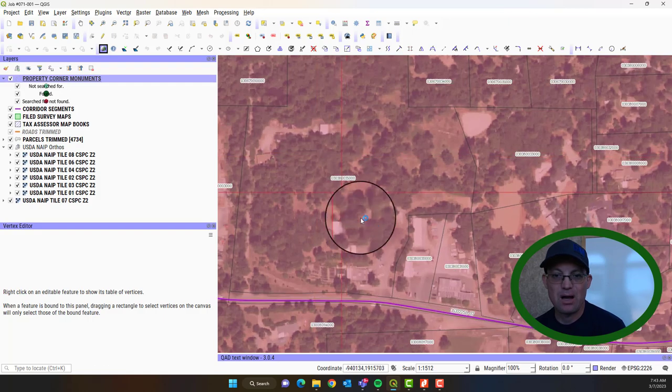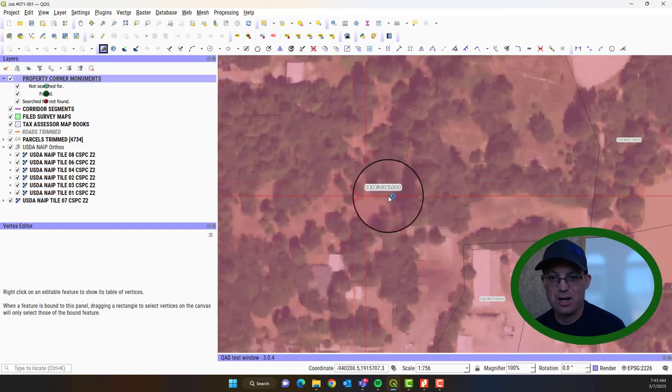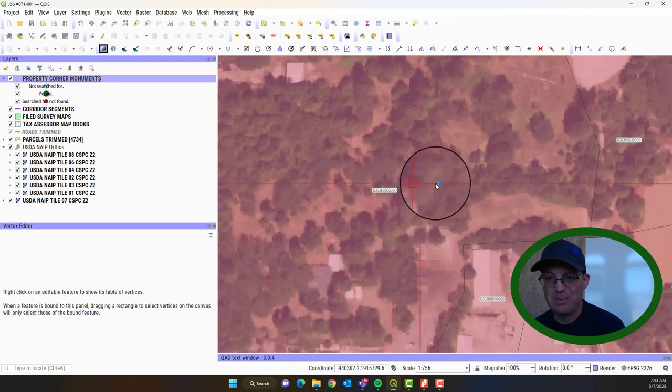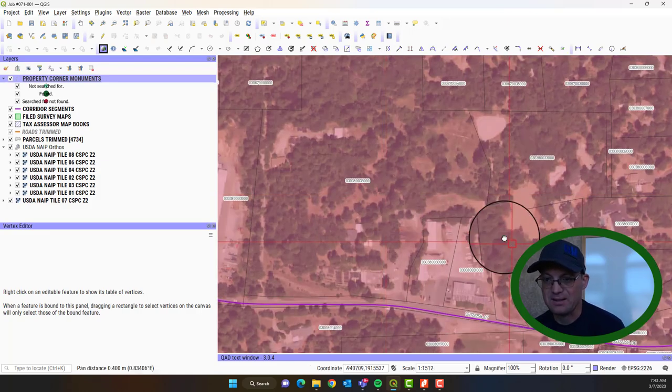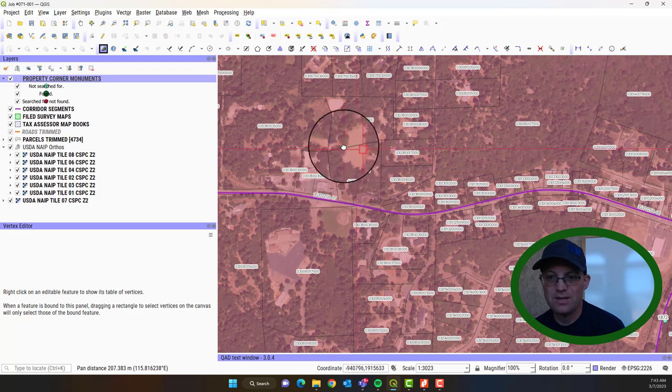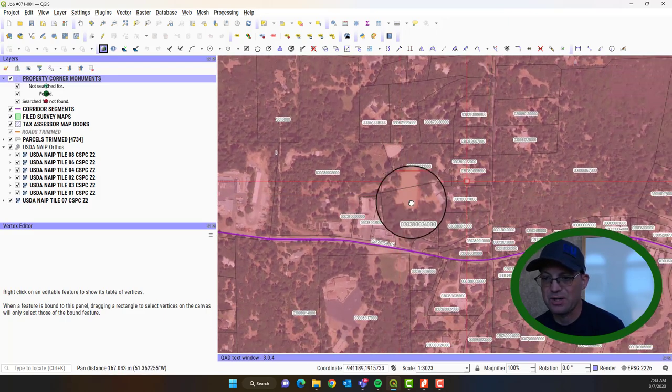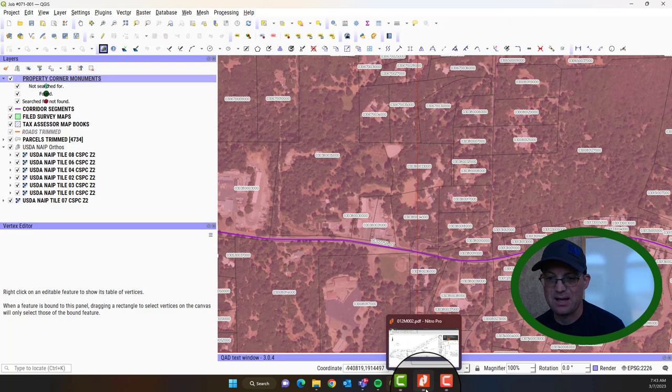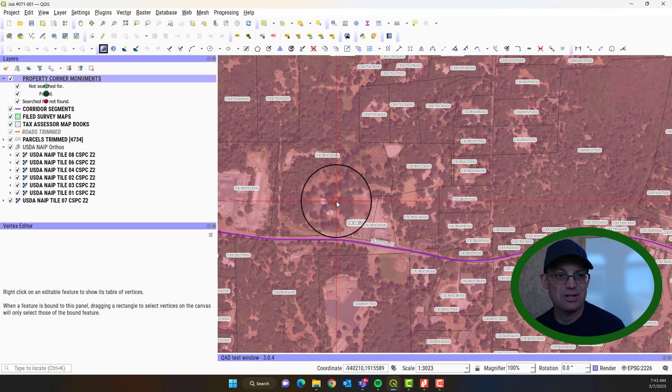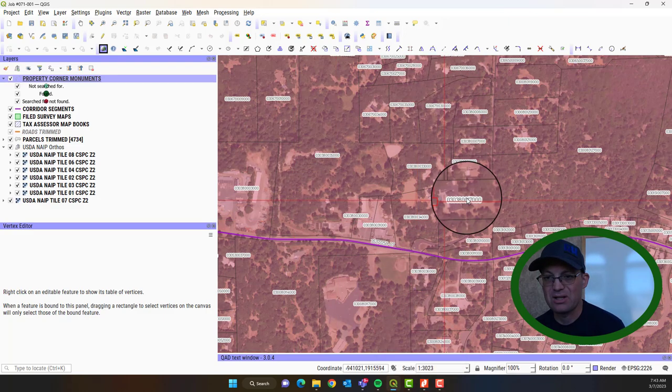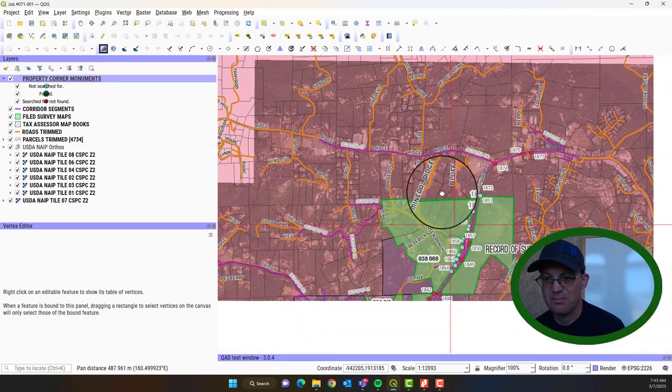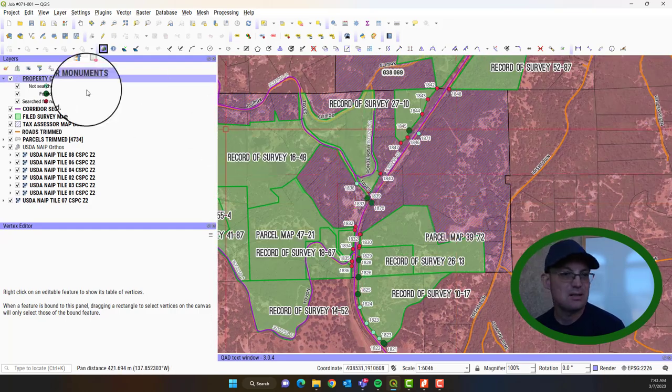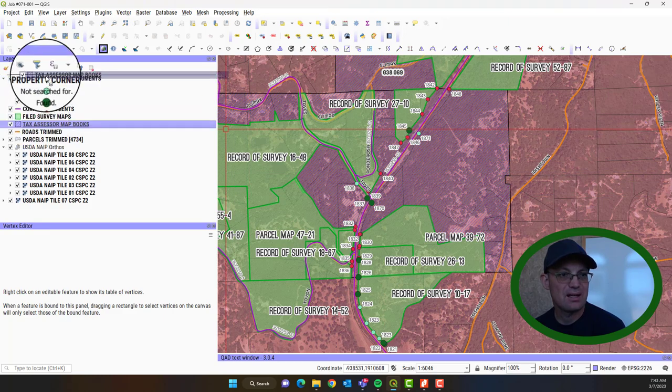And so that lets you kind of narrow down the location of the map. So I know I've got this map. It was in Book 30, page 38 of the Tax Assessor Maps. And so the first thing you have to do is figure out where this map is at. Now, one thing we haven't done here yet is we haven't yet added the Tax Assessor Map footprints.